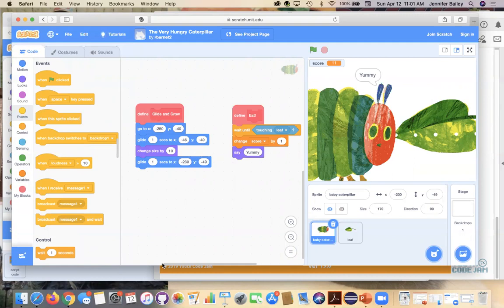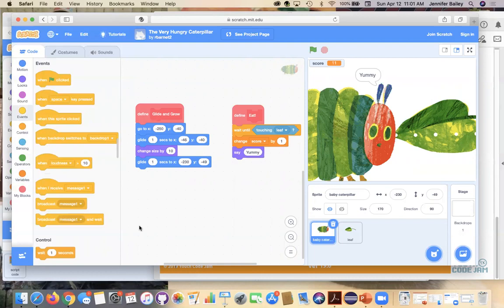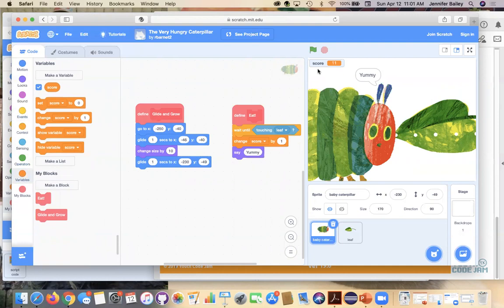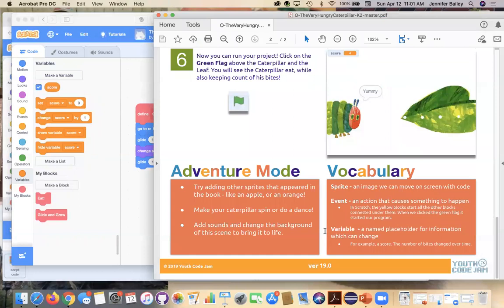And then the variable is a named placeholder for information that can change. So since this is for little kids, you probably haven't seen it in math. But our variable here is, I'm going to go to the variable drawer. Our variable here is score. And it keeps count of how many times, how many bites our caterpillar has taken. So right now it's at 11. When I started the program, it was at zero. So it increases, you'll see right here, change score by one. So we can change that. It doesn't have to stay the same. So those are some just intro terminology for you, especially if you have younger kids. And that is, that's it for our activity today.